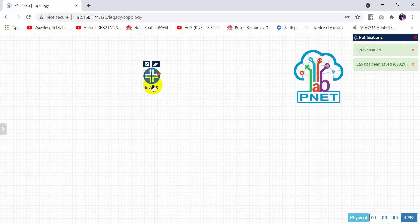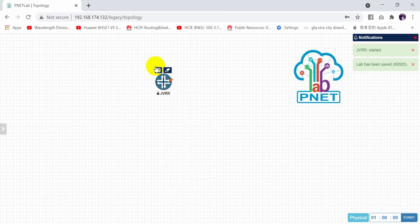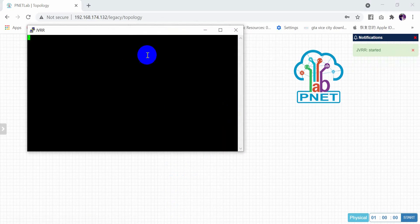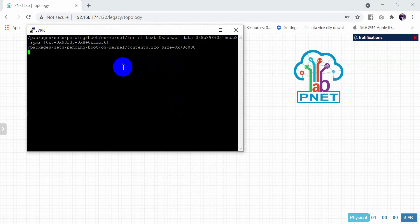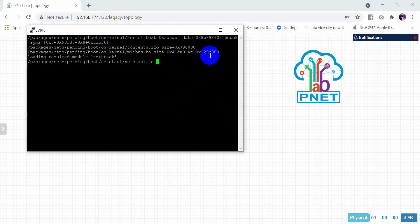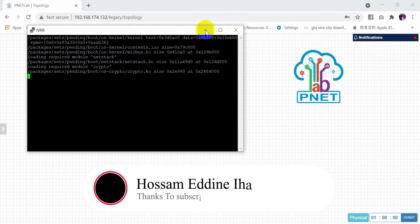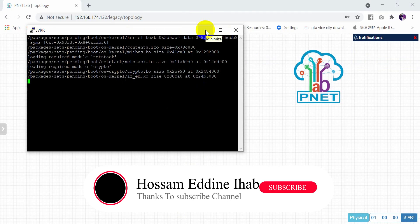As you can see, now the router starts. I will access the router. Now I can access the router, there is no problem. This is how you can resolve the issue.